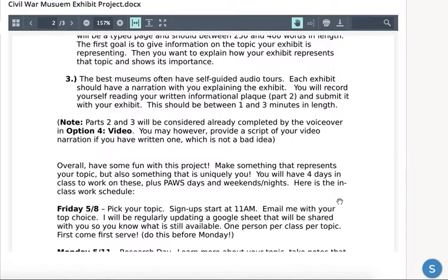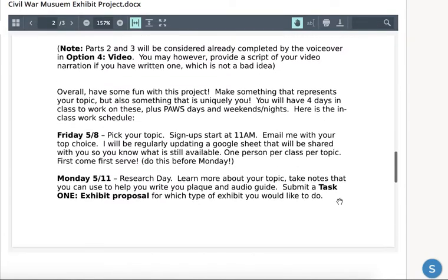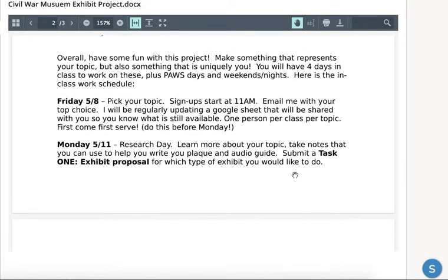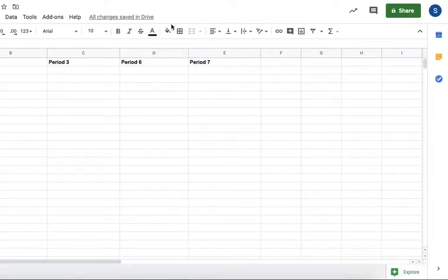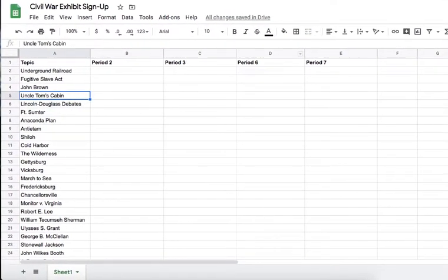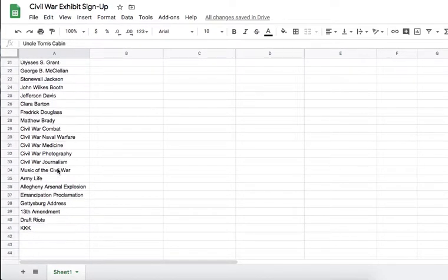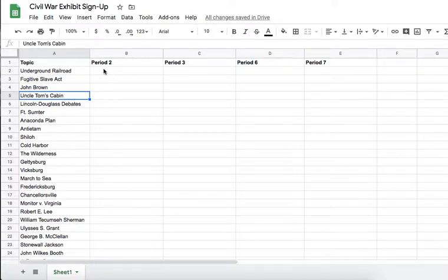Have fun with this project. Make sure you choose something you like and do the option that best suits you. Do make it as historically accurate as possible and we'll try to, as a class, put together the best museum we can. You'll have four days in class to work on this starting next week, and a little time today and tomorrow to start thinking about it and choose. On Friday — I know it's a pause day — all you're doing is sending me an email saying what your top choice is. I have a sign-up sheet with all the topic choices that I'm going to share with all of you, and as you send me emails I'm going to fill in your name.